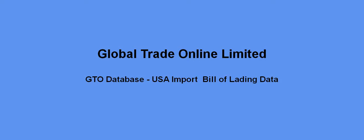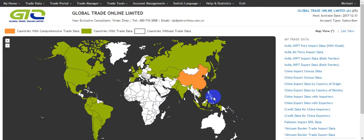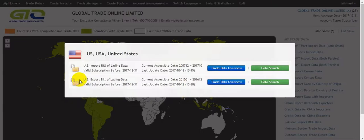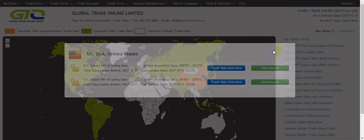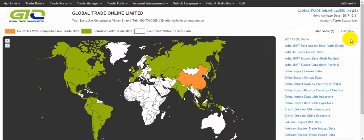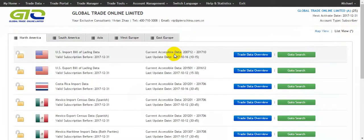Welcome to Global Trade Online GTO database for USA import bill of lading data. We can go to the page for USA import bill of lading data. We can find the USA from the map, or use the list view as another way to find it.